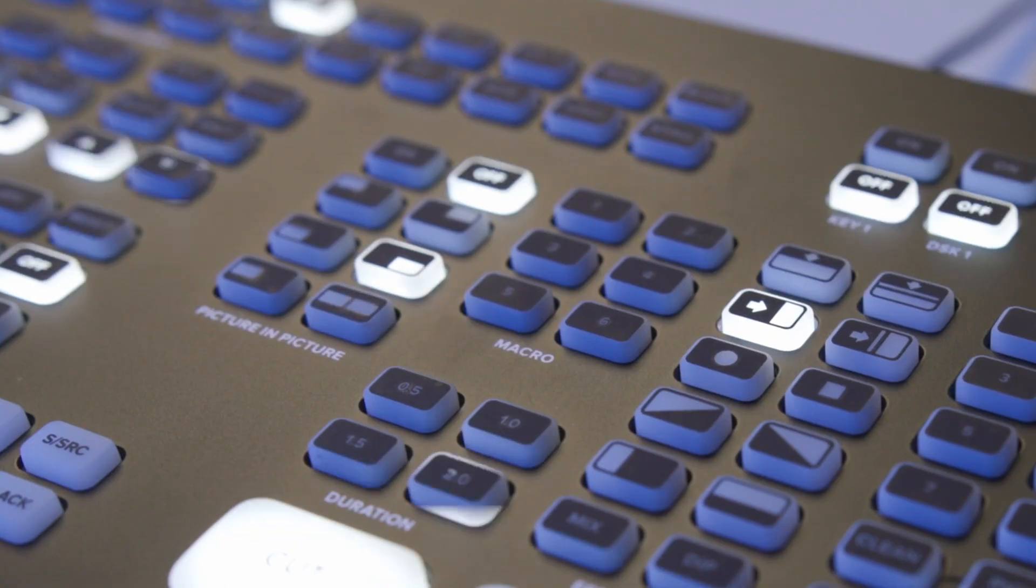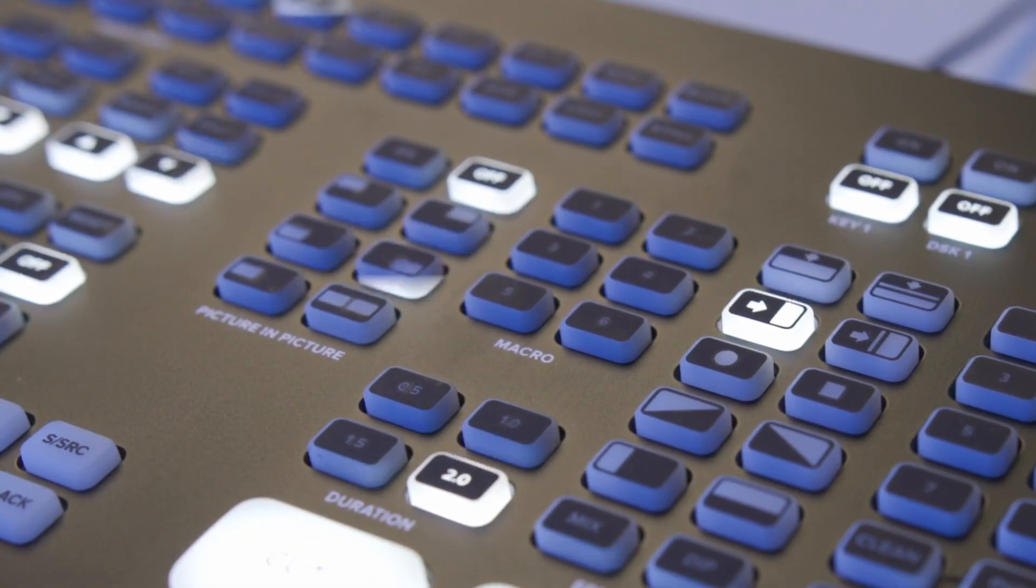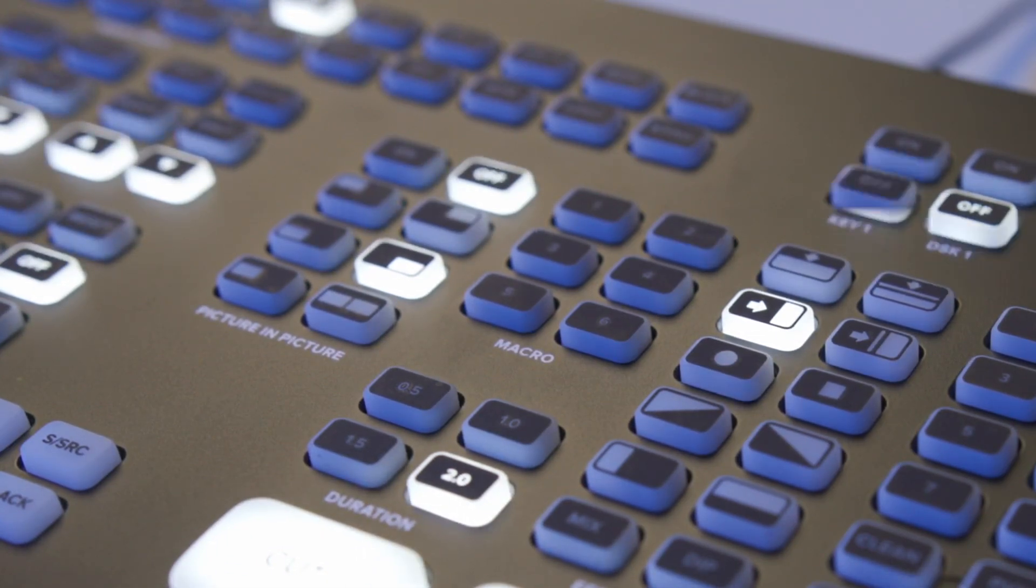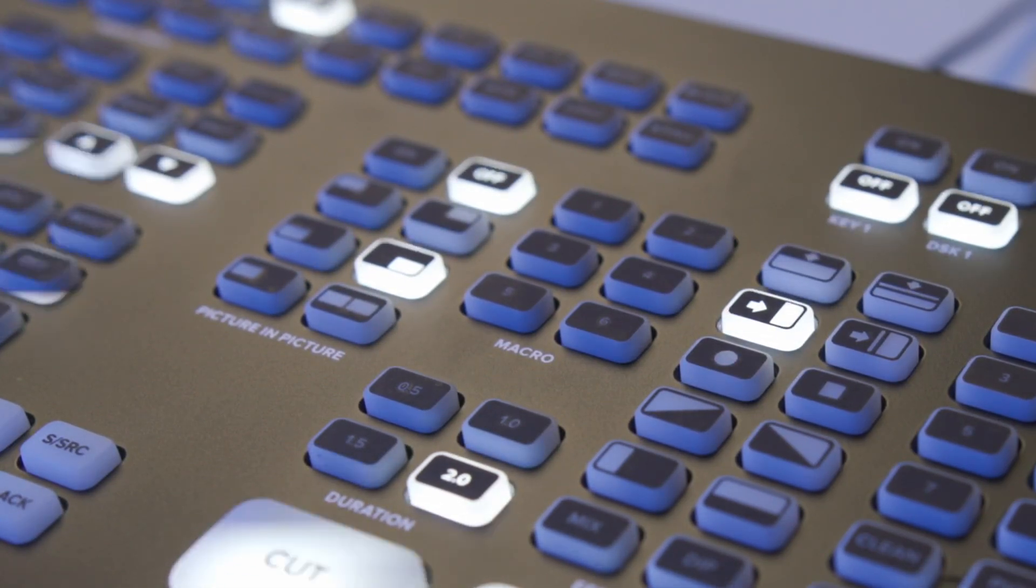A macro automates a sequence of recorded switcher actions so that you can easily trigger that sequence during your live production. An example of this could be a show's intro.